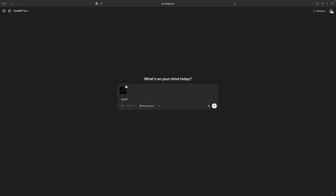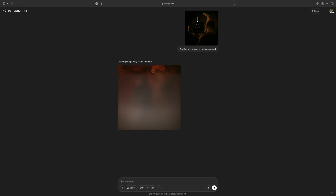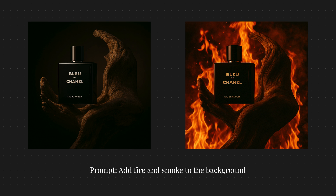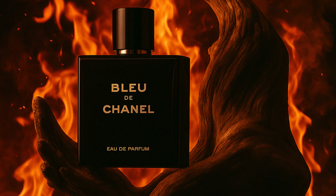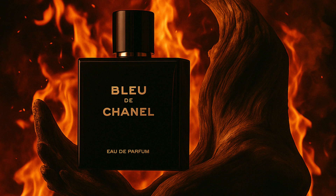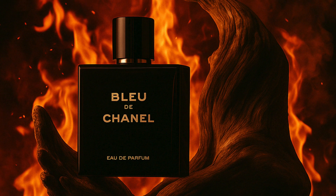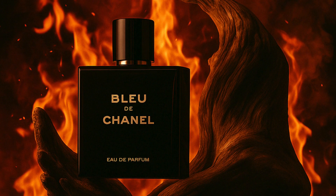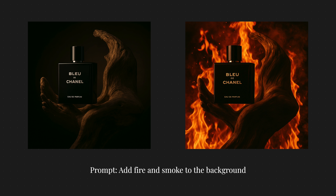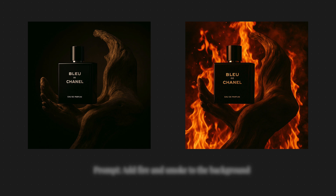When I saw it for the first time, my mind was literally blown. Not only can I recreate the reference image, I can simply ask ChatGPT to add some fire and smoke in the background. And look at this — not only did it add fire in the background, even the wooden foreground is illuminated more, as it should be because of the fire, and the whole image including the subject is now warmer.